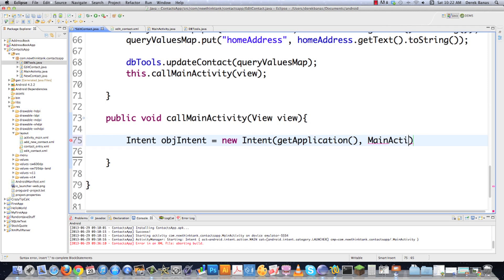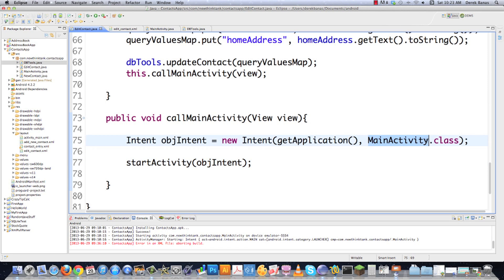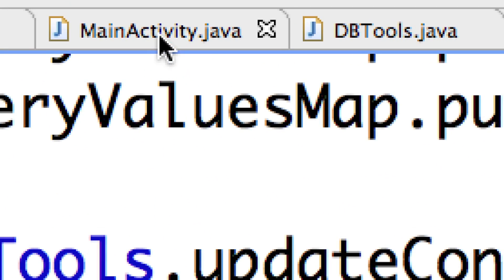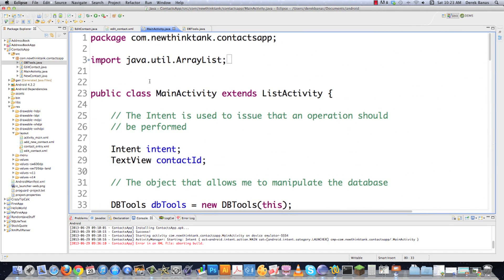Then we define the activity we want to execute. When you want to execute MainActivity you pass MainActivity.class into the Intent, then call startActivity passing in that intent object. That tells the app to go start MainActivity — which is MainActivity.java. And that is what's going on there.